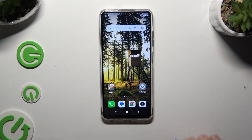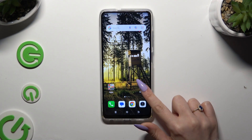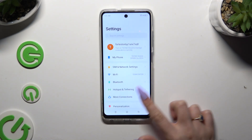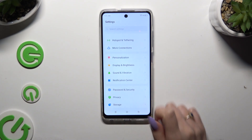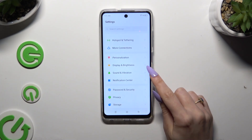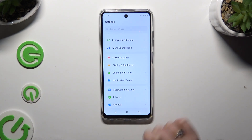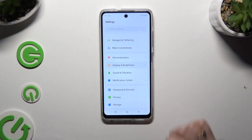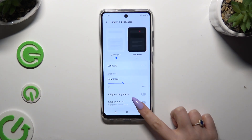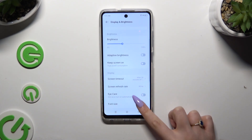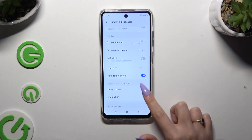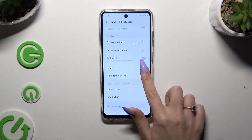If you want to, you can also go into Settings and access the Display and Brightness section. Then scroll down and click on the switcher next to auto-rotate screen to manage it.